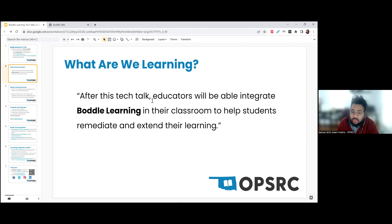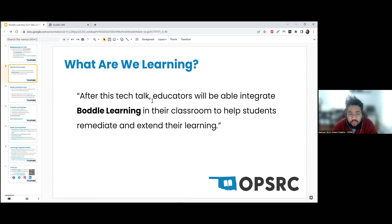My objective for this Tech Talk is that educators will be able to integrate Boddle Learning in their classroom to help students remediate and extend their learning. I want to emphasize that while this tool is really useful, I don't think it's necessarily great for teaching content for the first time — that should come first.